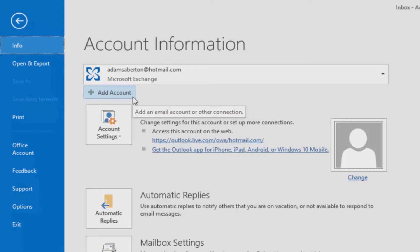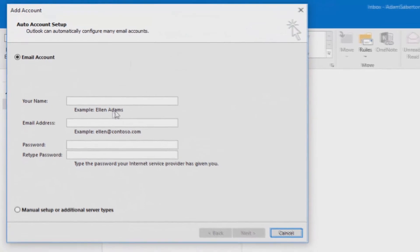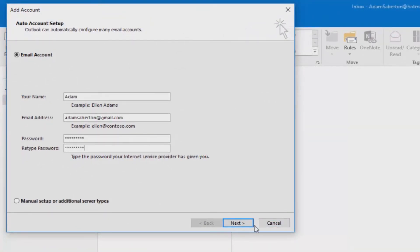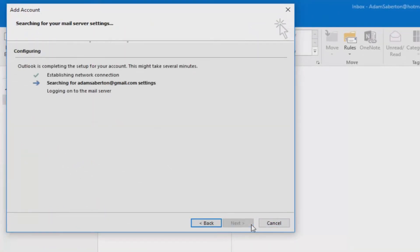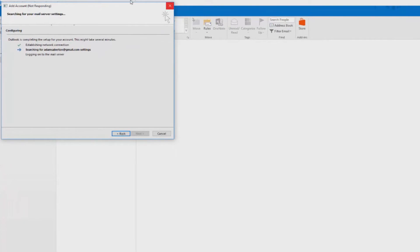You will now need to fill this window in with your name, email address and password of your Gmail account. Once you proceed here by pressing next, you'll see Outlook is completing the setup for your account on the screen.